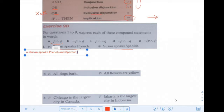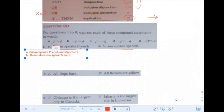What about B? Not P and Q — so 'not French' but 'Spanish.' Susan does not speak French, and she does speak Spanish.